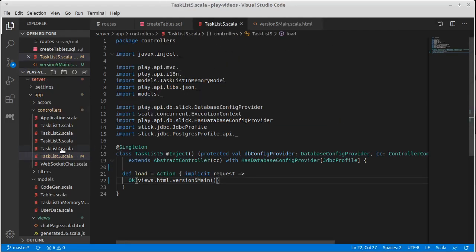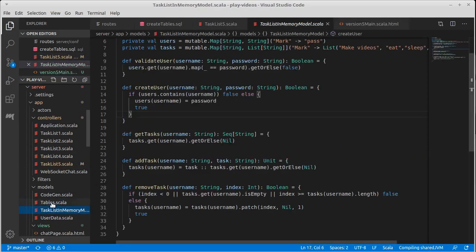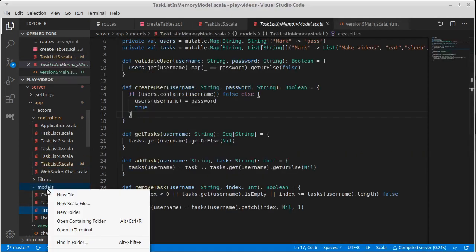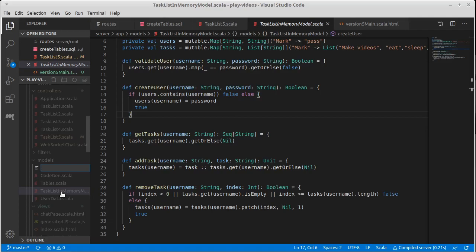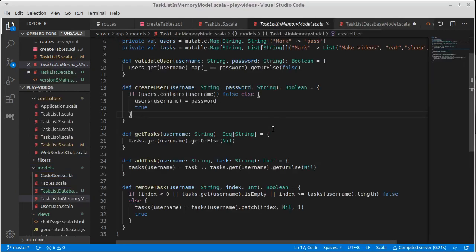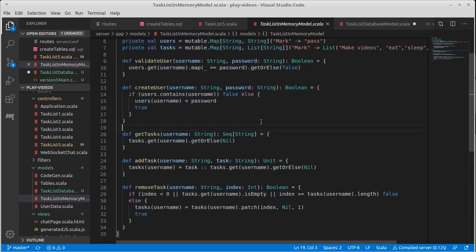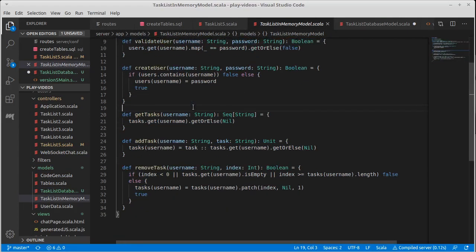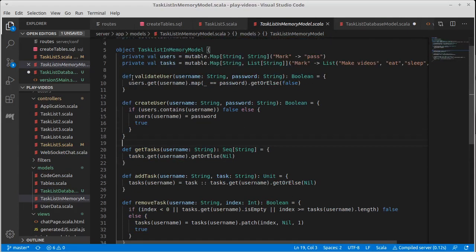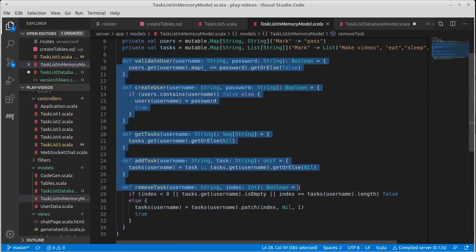And we should go ahead and create that. So we have our models here. We currently have this task list in memory model. How about we make a new task list database model. Nice informative name, so you can go find this when you're looking for it. And I want to start off by copying. Actually, let's see, how about we just copy our methods.